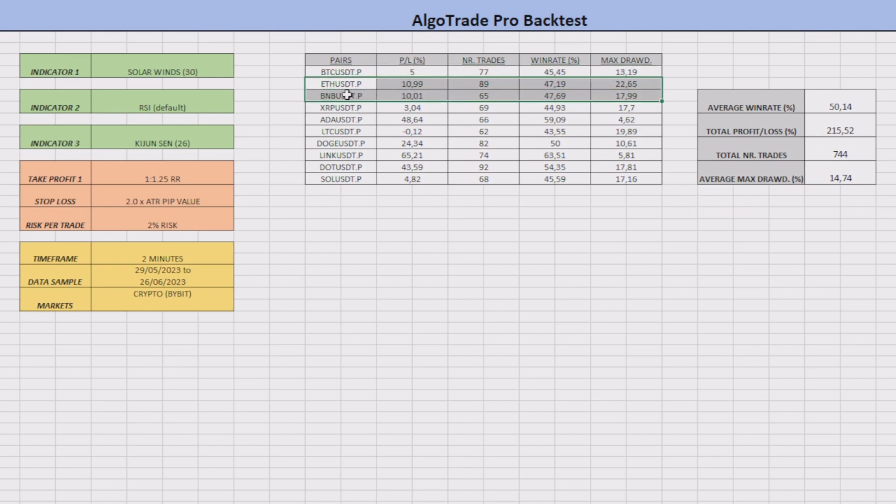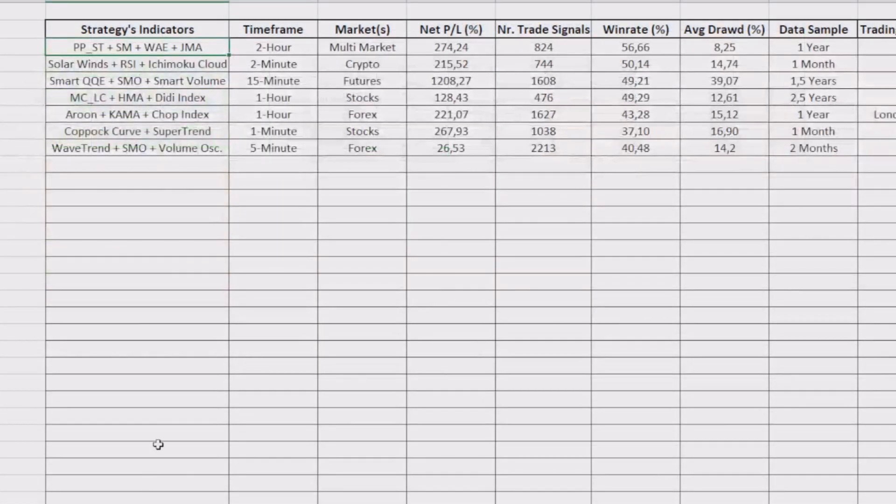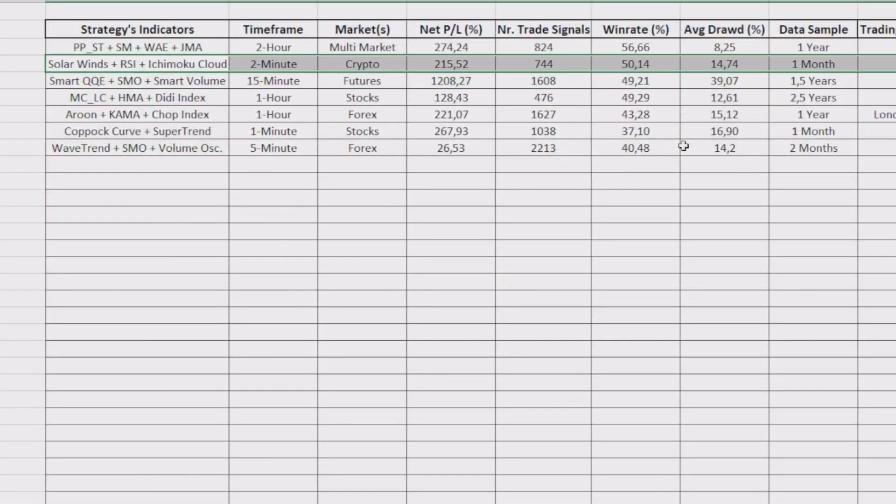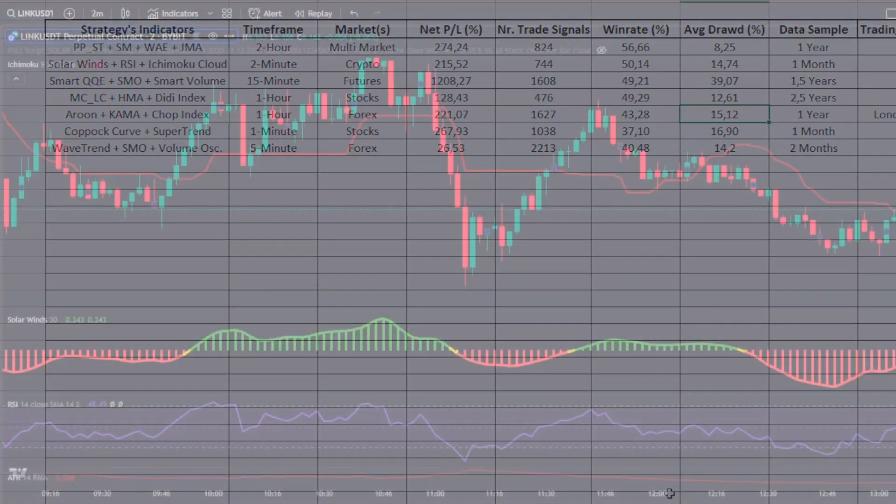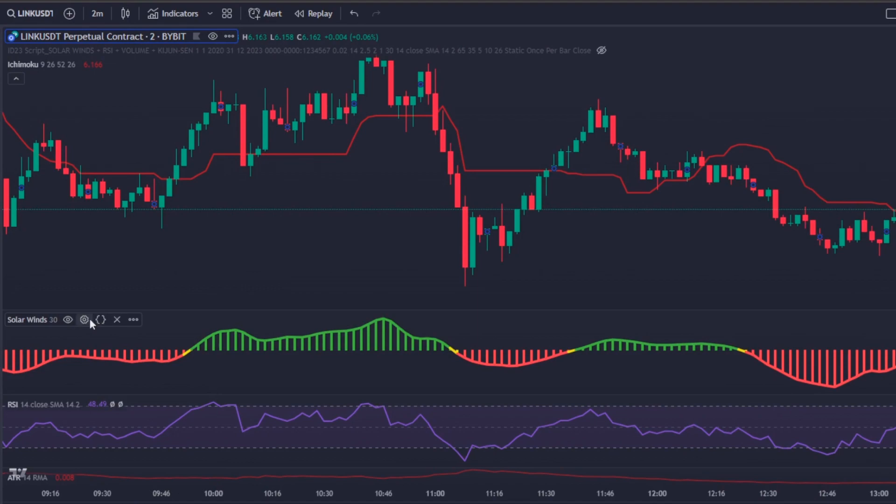I really liked these results and you can also see that the stats of every different crypto are very consistent. In our ranking sheet this strategy will get the second place because the Pivot Point Super Trend strategy is a little more efficient.